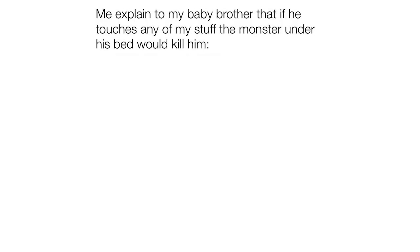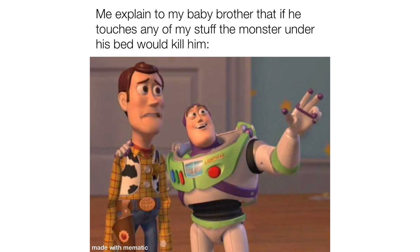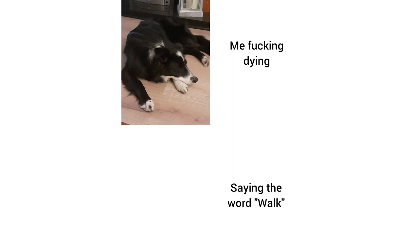Me explaining to my baby brother that if he touches any of my stuff the monster under his bed would kill him. Me ducking dying saying the word walk.